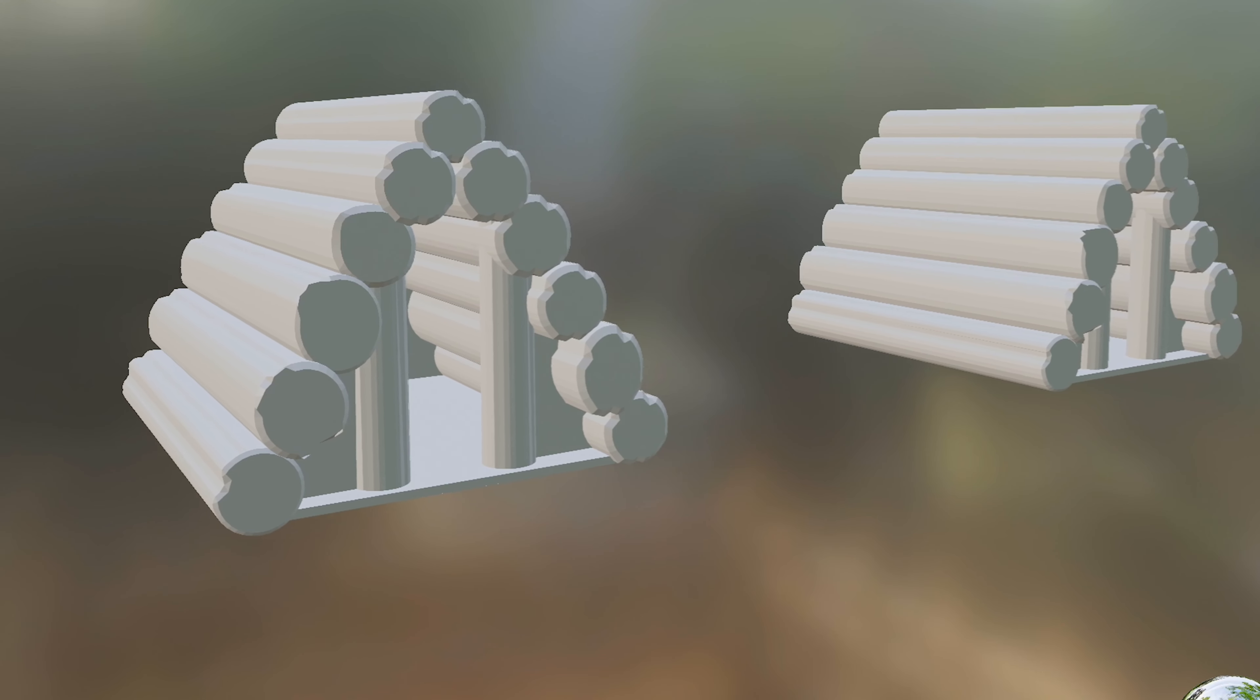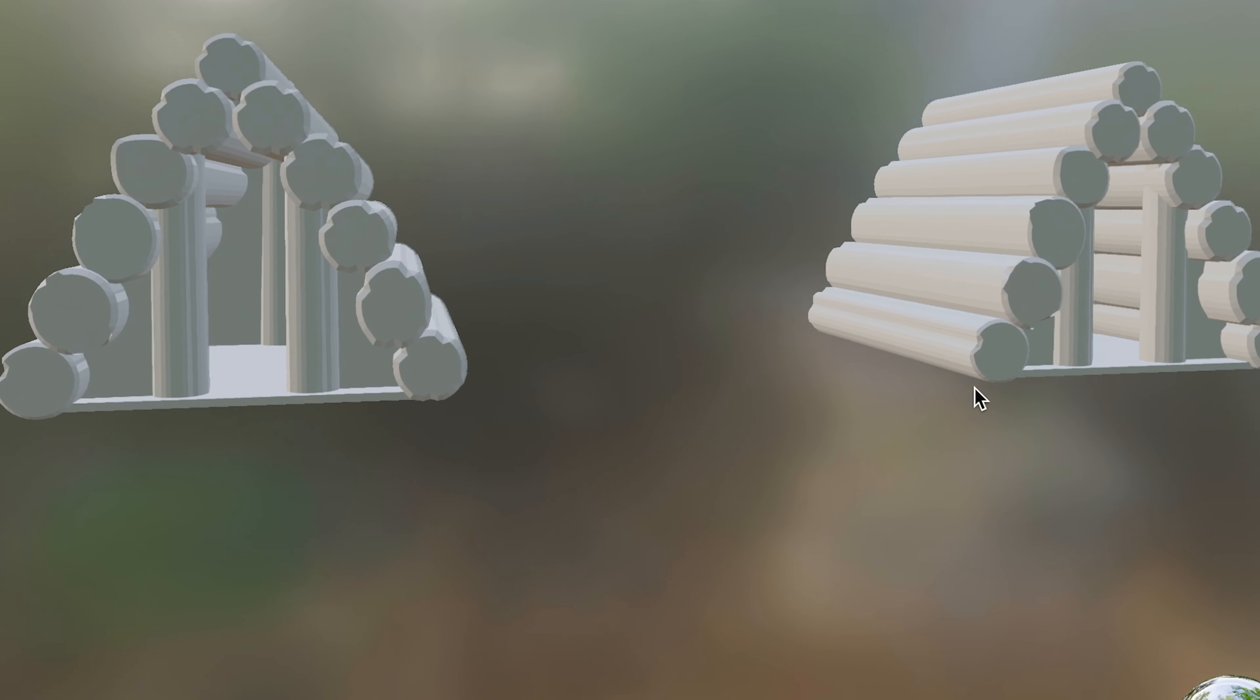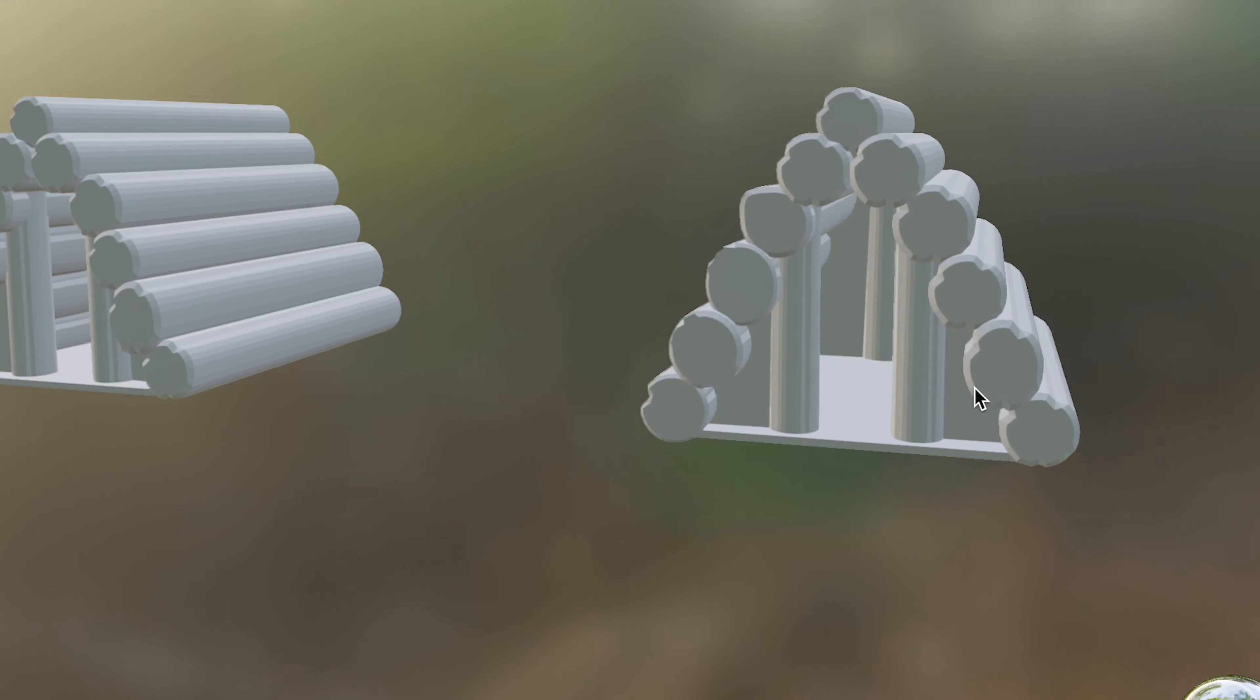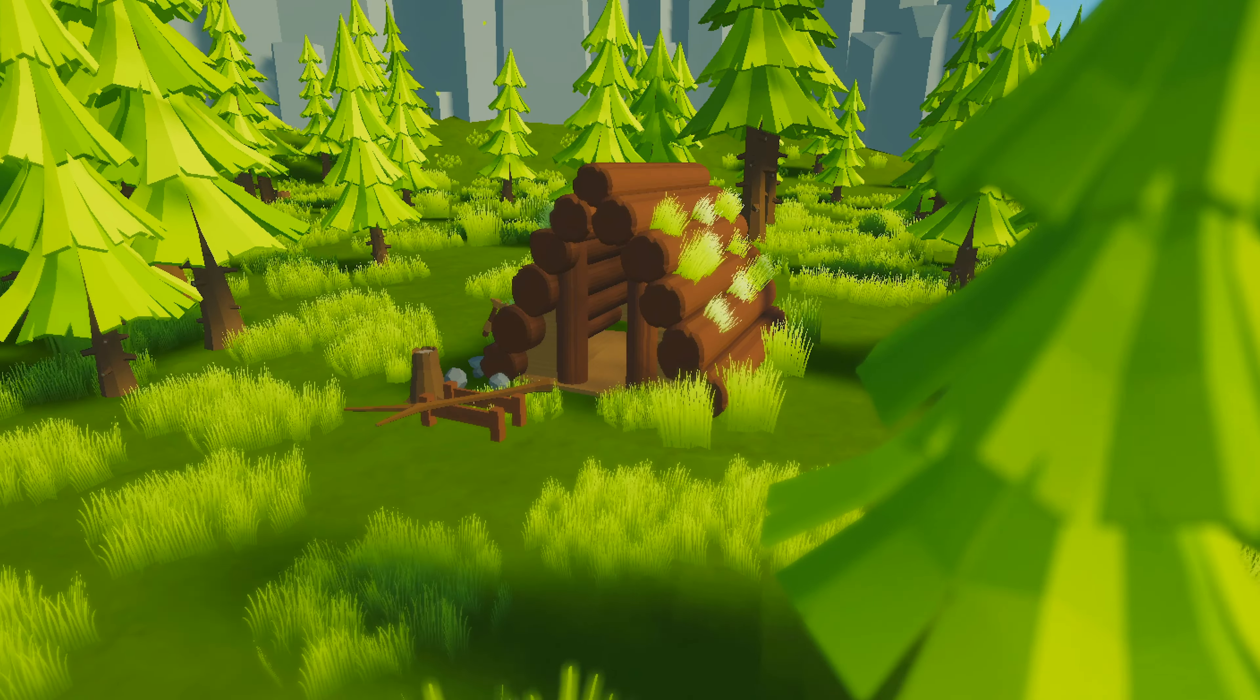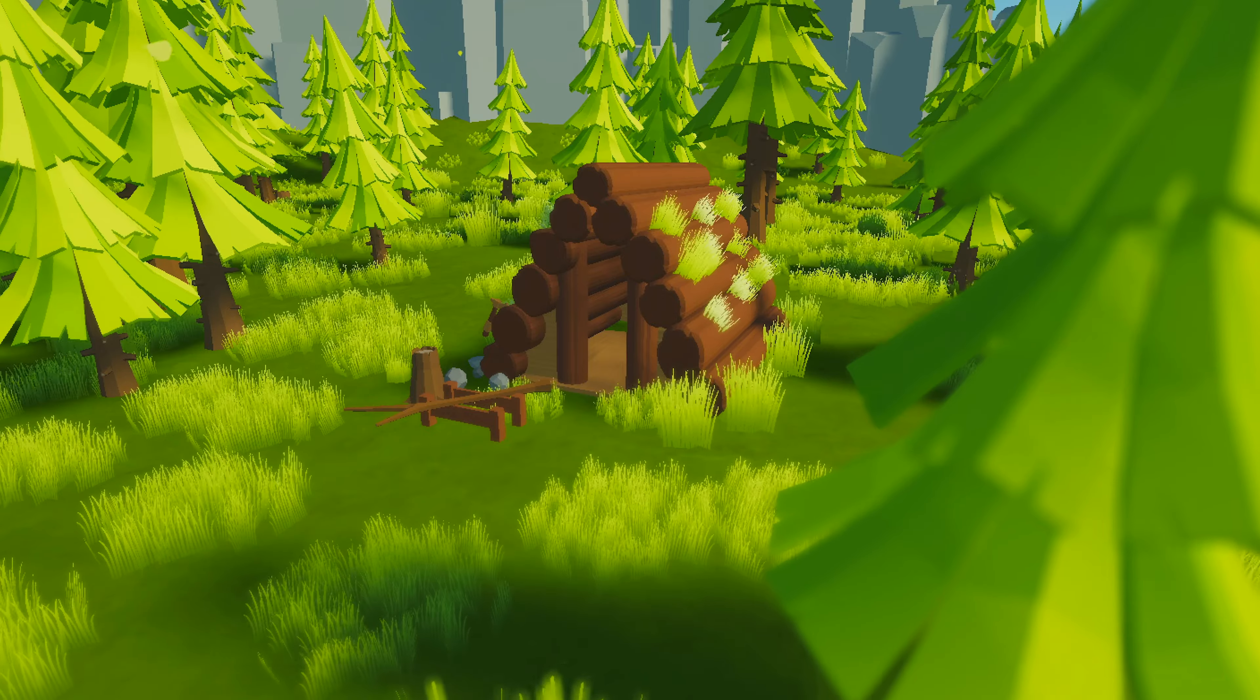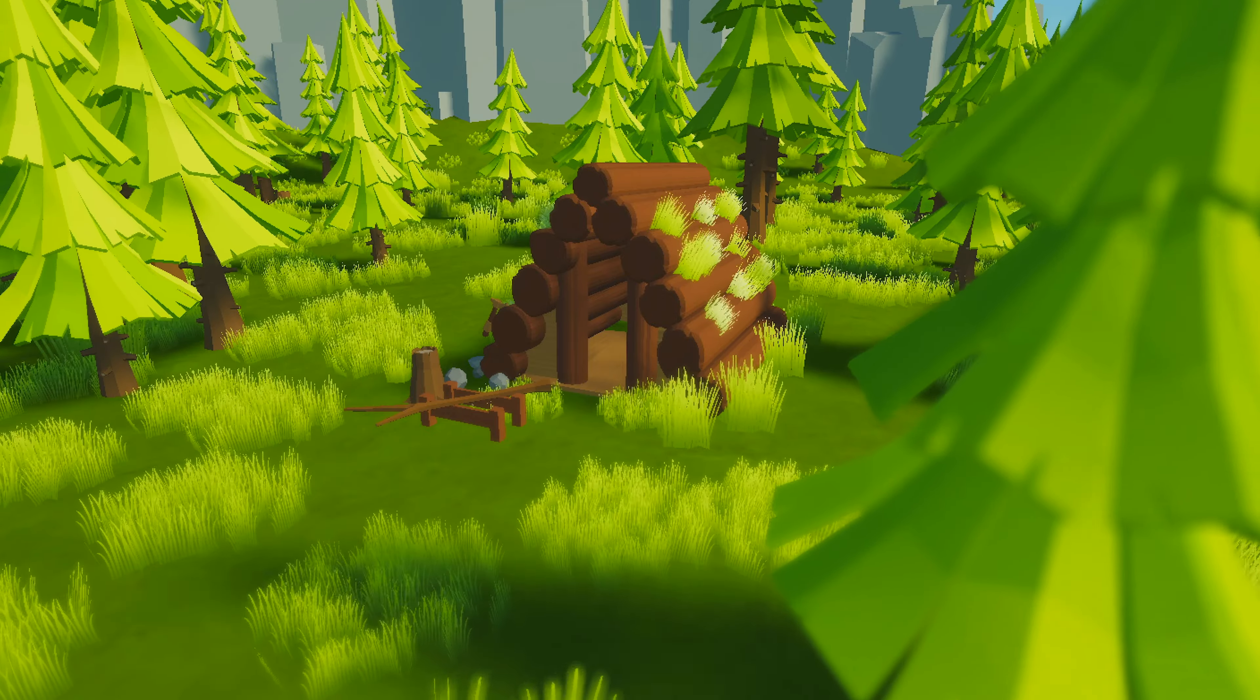I have also created a new building which is the lumberjack house. It's quite simple, but when I added color and textures and details, I think it looks pretty good.